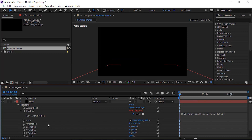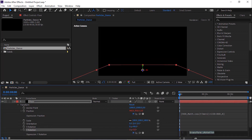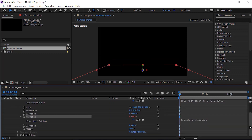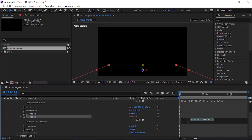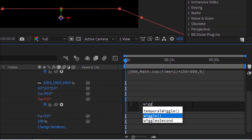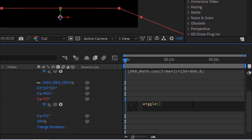Press Alt button and click the stopwatch next to Y Rotation. Now write: wiggle(0.5, 20).